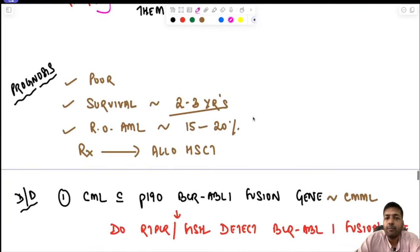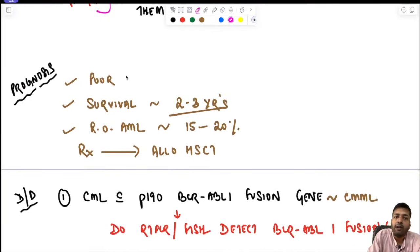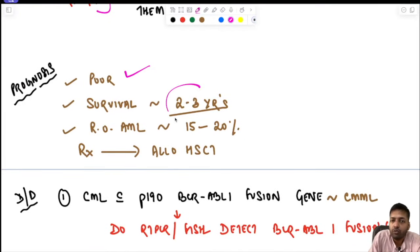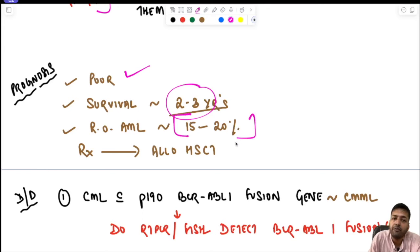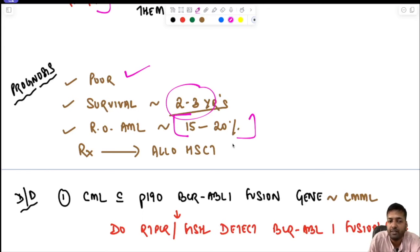Prognosis is quite poor; survival is limited to two to three years. There is a 15–20% risk of AML transformation, and the definitive treatment is allogeneic hematopoietic stem cell transplant.